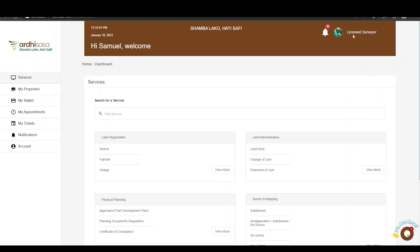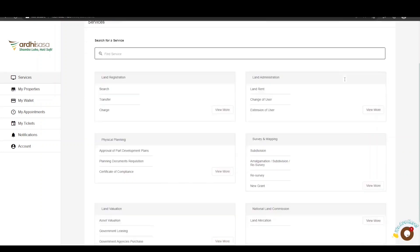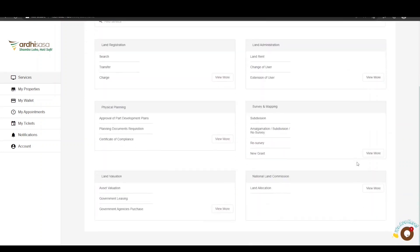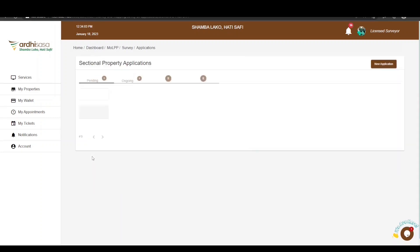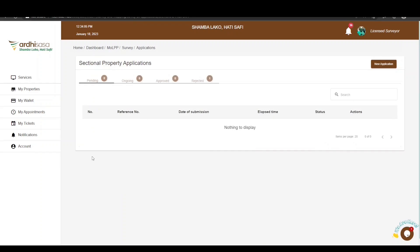On the landing page, navigate to the Surveyor Mapping Department. A number of services are offered here. Proceed and click on Sectional Property. You will be navigated to the applications page.